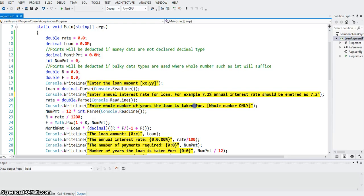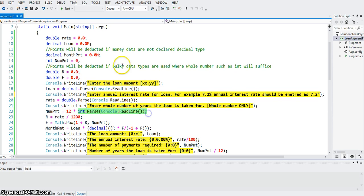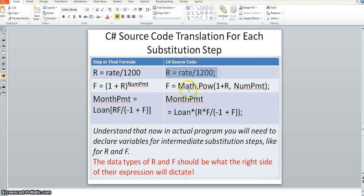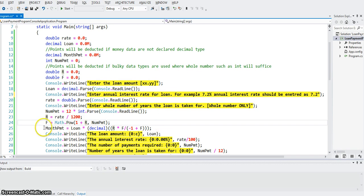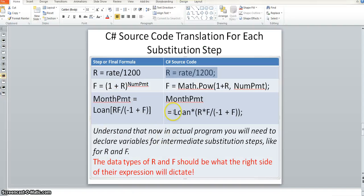Then we enter the whole number of years the loan is taken for — whole number only. We are not doing fractional year calculation here. Number of payments will be 12 payments per year multiplied by int.Parse of console.ReadLine. Then rate R will be rate divided by 1200 — that's our previous expression. And F will be Math.Pow(1 + r, numPmt). So F is that expression: first argument is 1 + r, second argument is numPmt. Video 1 describes why we get that. Finally we apply the monthly payment formula — we are really making a copy of this formula, not doing anything else.